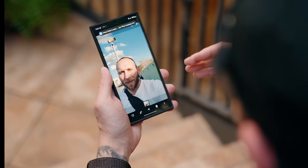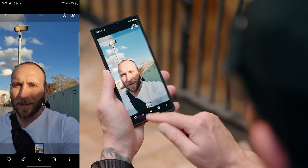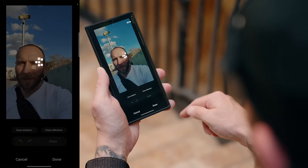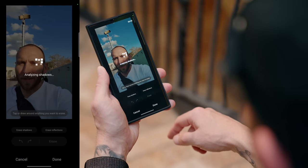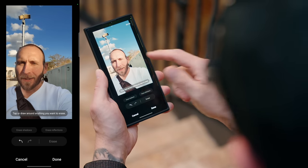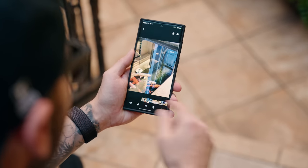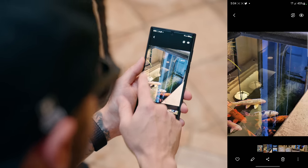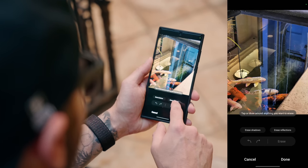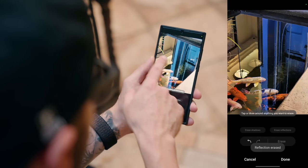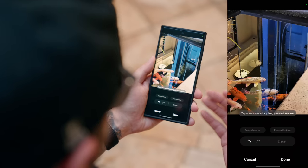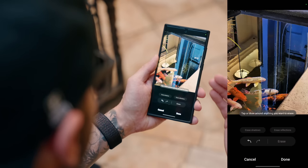Object eraser isn't new, but removing reflections and shadows is new, and it's all found within the same menu. For a photo with a bad shadow, tap the pencil icon to pull up the editor, tap the three little dots, go into object eraser, and tap 'erase shadows' — it removes the shadow line. It's hit or miss but when it works, it works beautifully. For reflections, pull up a photo like a koi pond, go into object eraser, and tap 'erase reflections' — it cuts back quite a few reflections, like a digital polarizer.